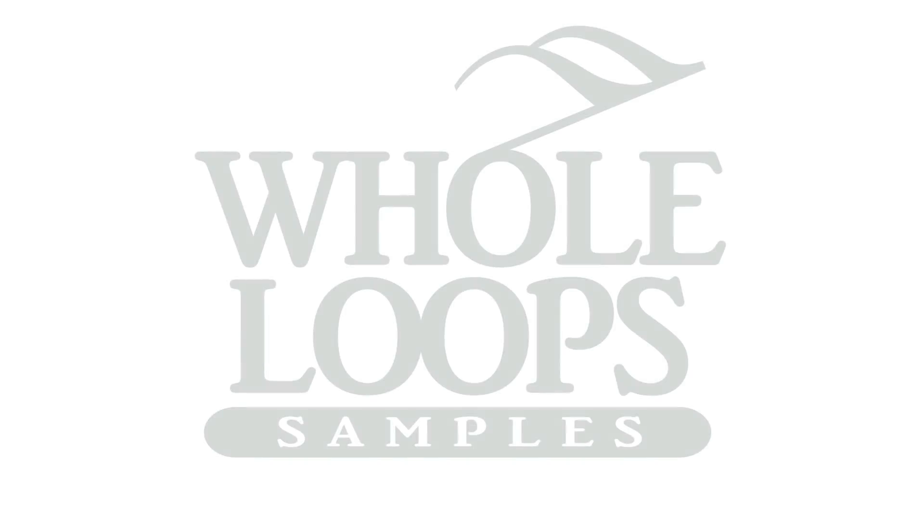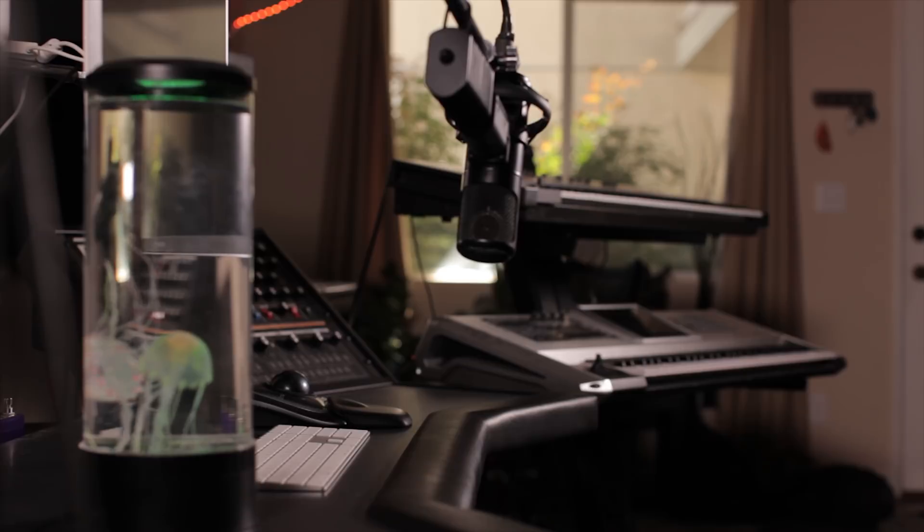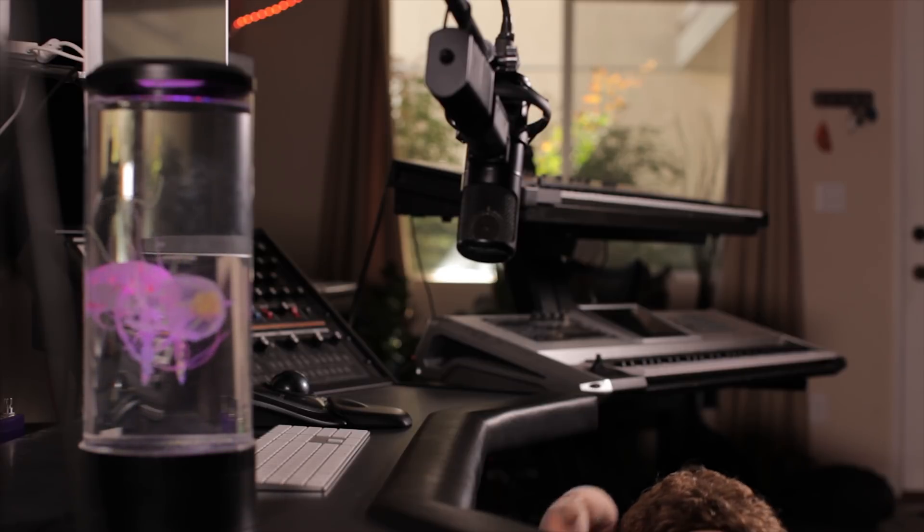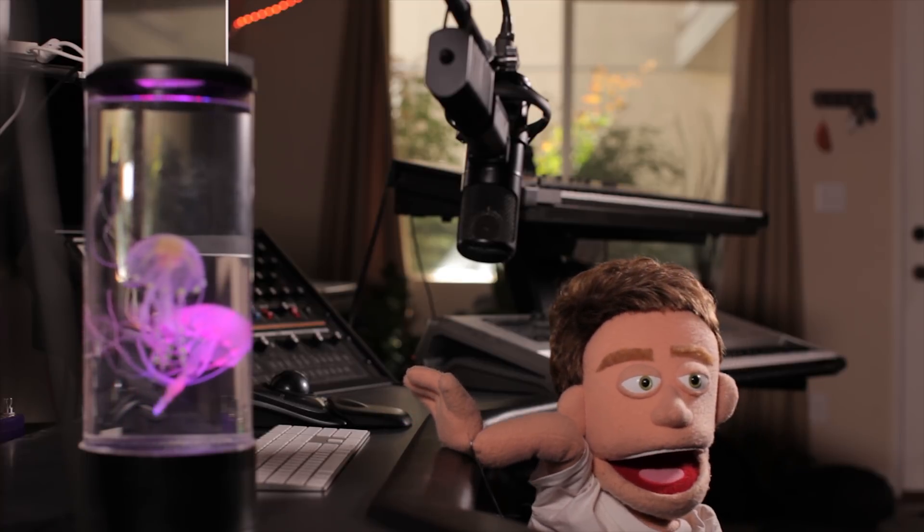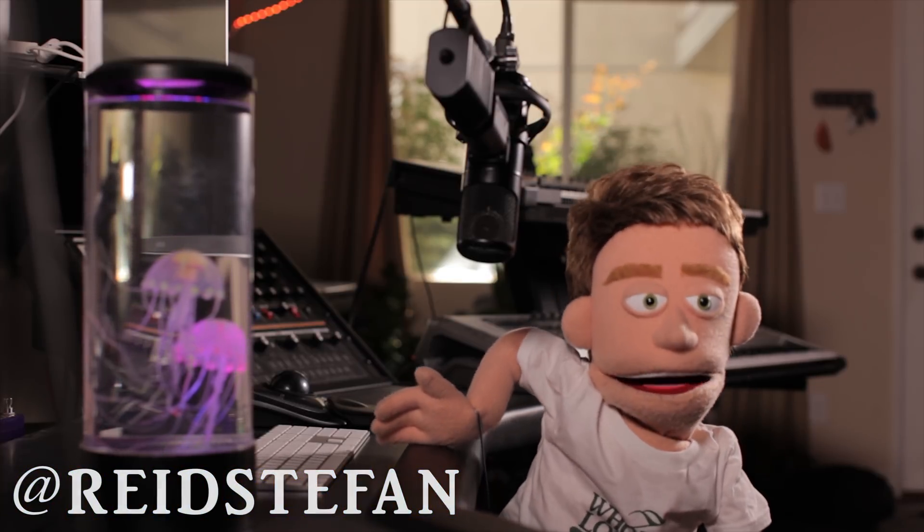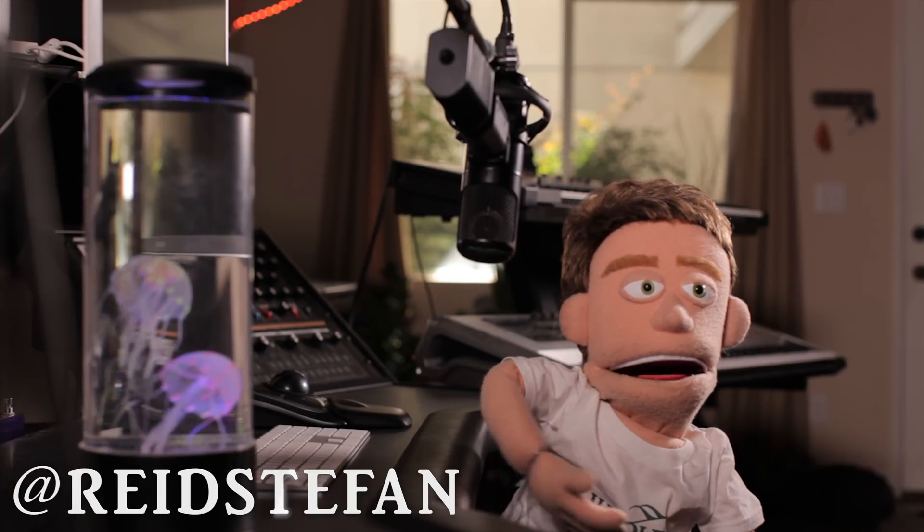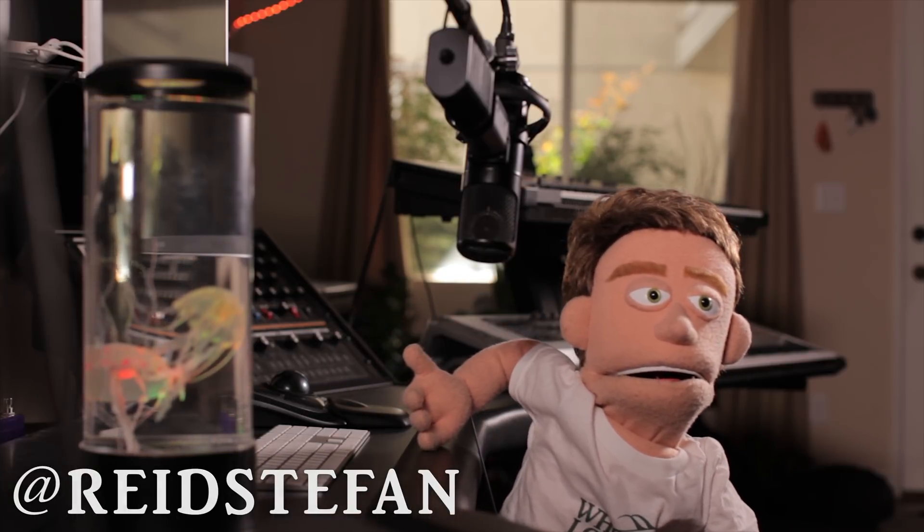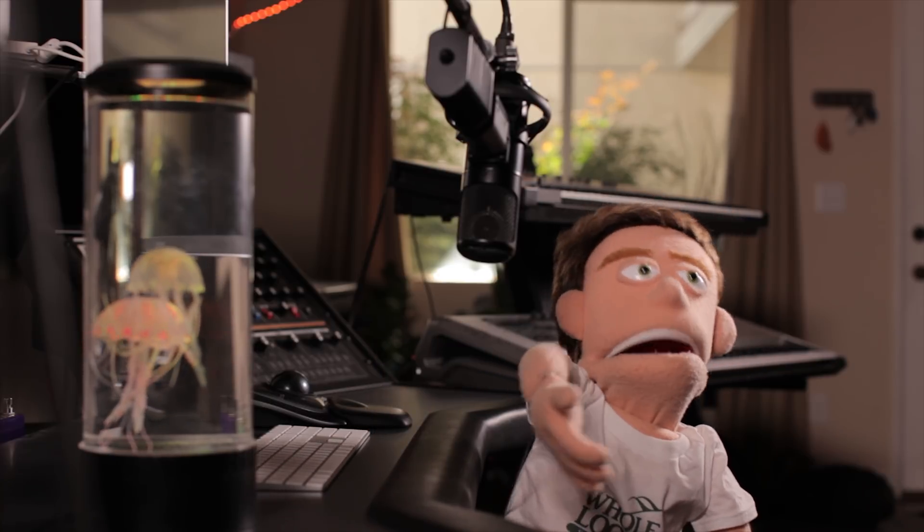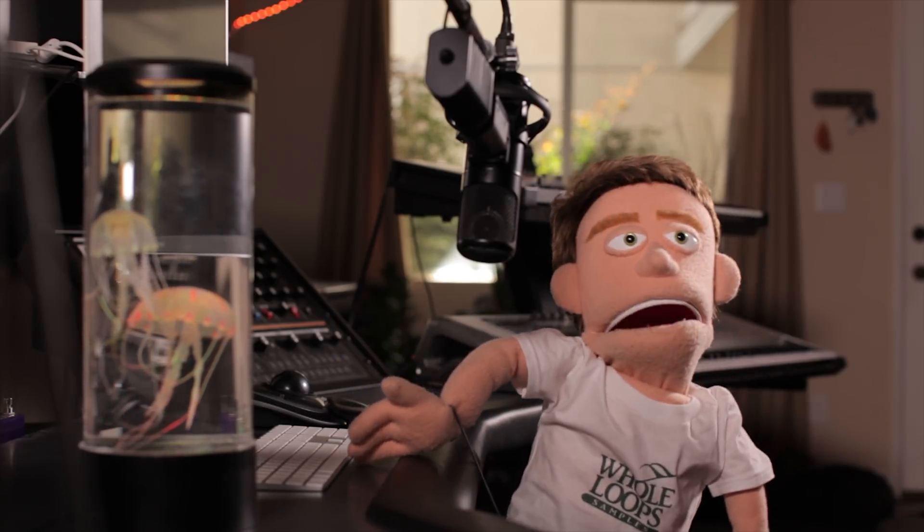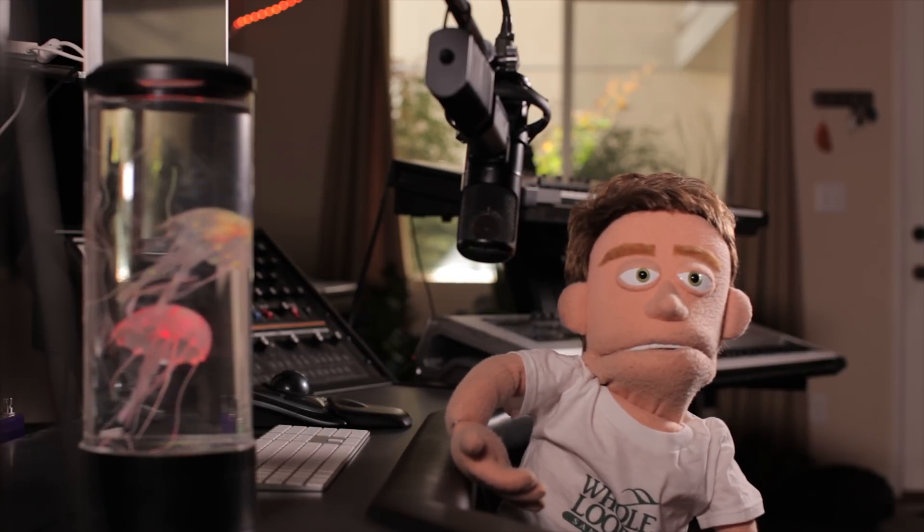The following tutorial is brought to you by WholeLoopes.com. It's production time. I'm Reed Stephan, the realist puppet in the game. Today we have got an extra special guest tutorial from the king of synth programming himself, Seven Skies.